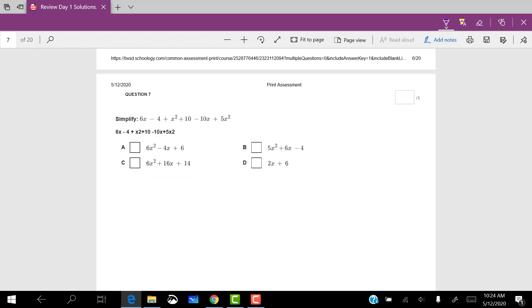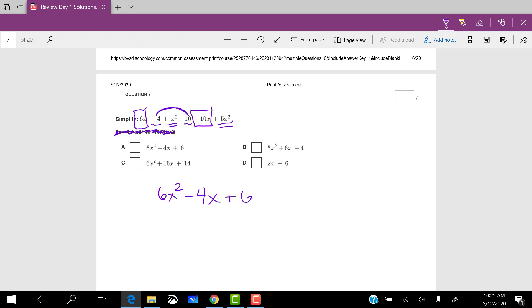A similar problem here. So we're going to have to find like terms again. The x squareds go together. And then the x terms, I've got 6x, and make sure you realize that negative sign goes with the 10x. And then I've got the regular numbers, the negative 4 and the 10. So 5x squared plus x squared, that gives me 6x squared. 6x minus 10x gives me negative 4x. Negative 4 plus 10, that gives me positive 6. So letter A.